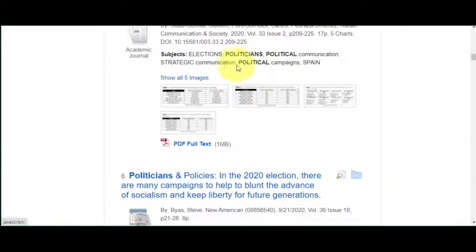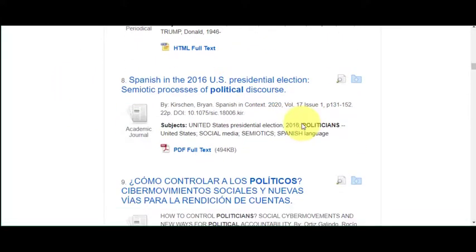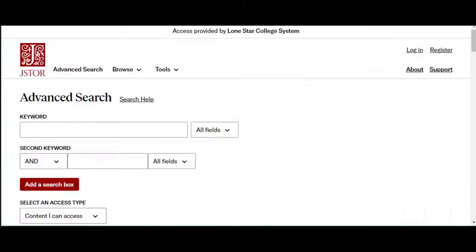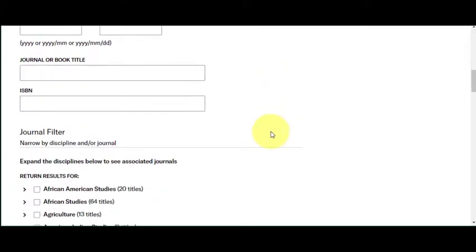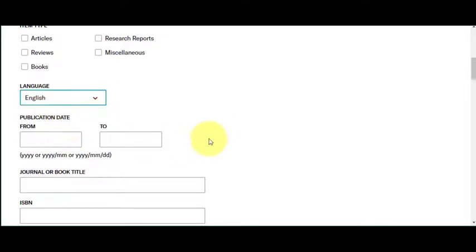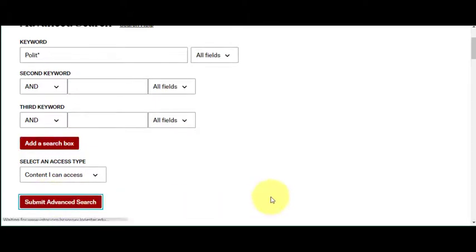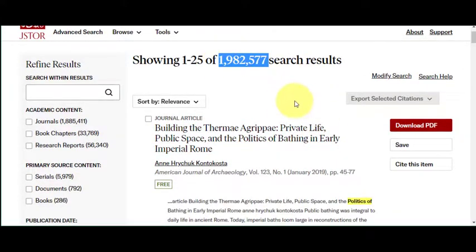Politicians, political, political communication — it provides you a range of different options. Political corruption. Just so you can see how this would work in another database, I'm using JSTOR's advanced search and I'm going to do 'polit*' as well. JSTOR is a huge database and it is multilingual, so I'm only filtering to English so you can have a better list of results. We'll hit submit, and we have almost 2 million results.